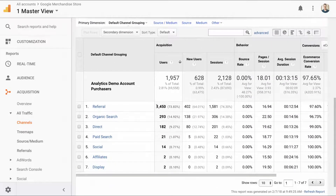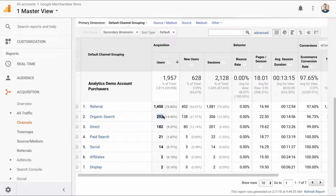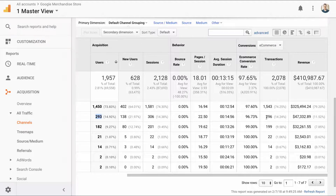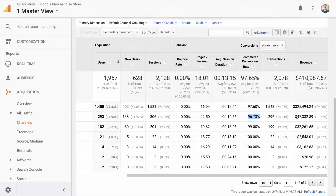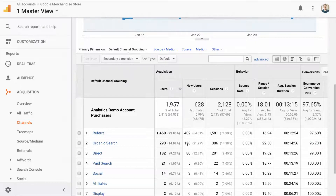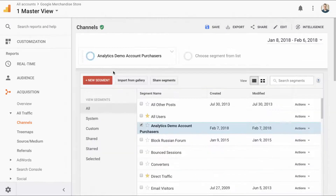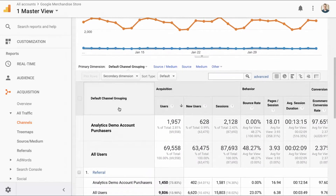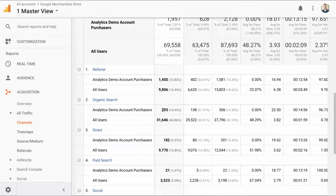The segment shows 2.81% — exactly matching the e-commerce conversion rate we saw on the site. So 2.81% of users saw the order completed page, which pretty much matches up entirely. I'll save this segment as 'Analytics Demo Account Purchasers' and apply it to our data. We can see 2.81% of users have gone through the process of converting. Going down, we can see 293 came from organic search, and about 14% of overall converters came from organic search.